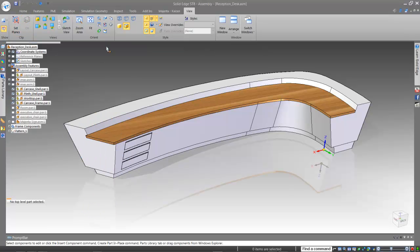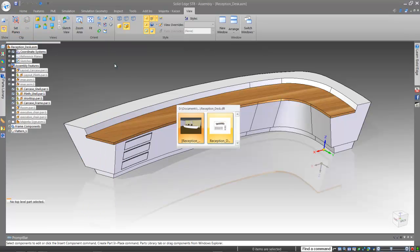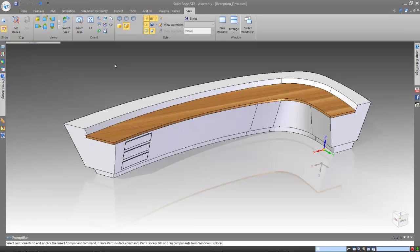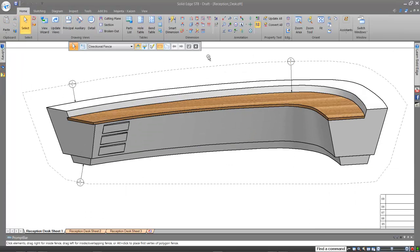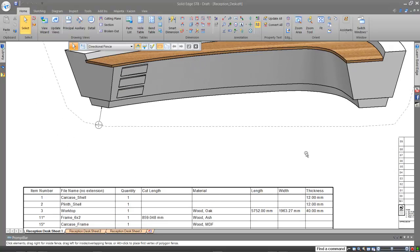However, just before it goes out to our workshop team, your customer architect calls you and tells you it needs to be longer, taller, and the curve needs adjusting to allow it to fit to the floor plan.